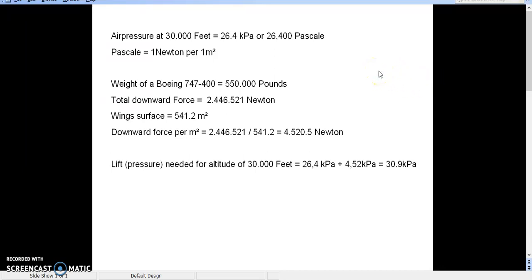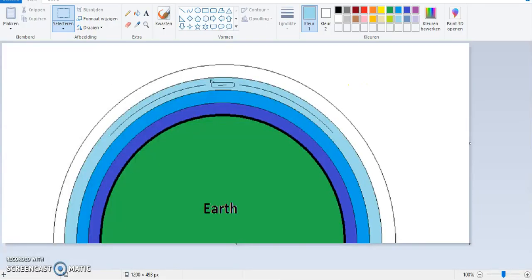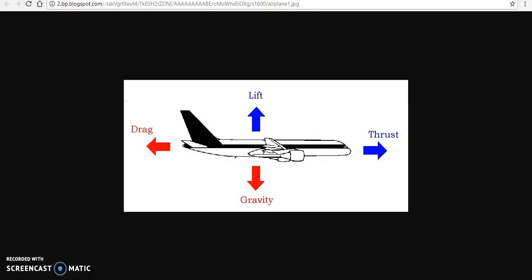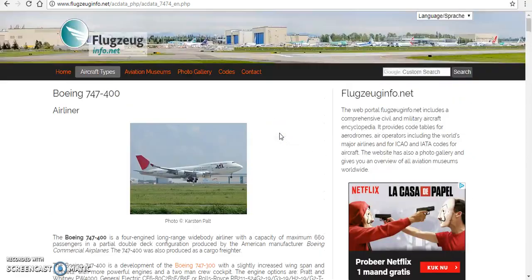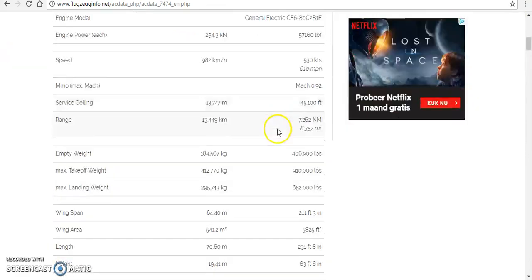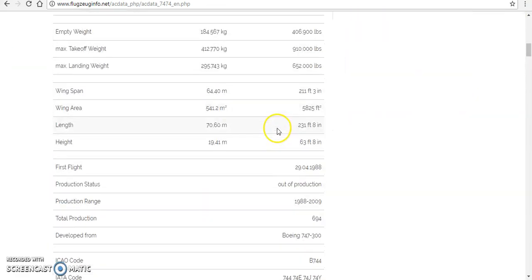So, the total downward force would be 2,446,521 newtons. Now, I found the specs of a 747-400, and the wing area is 541.2 square meters.